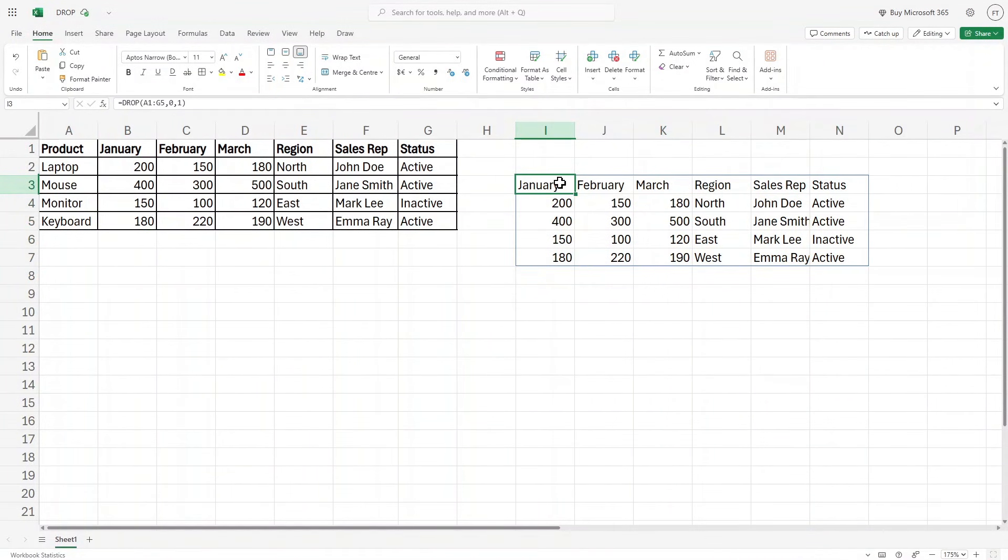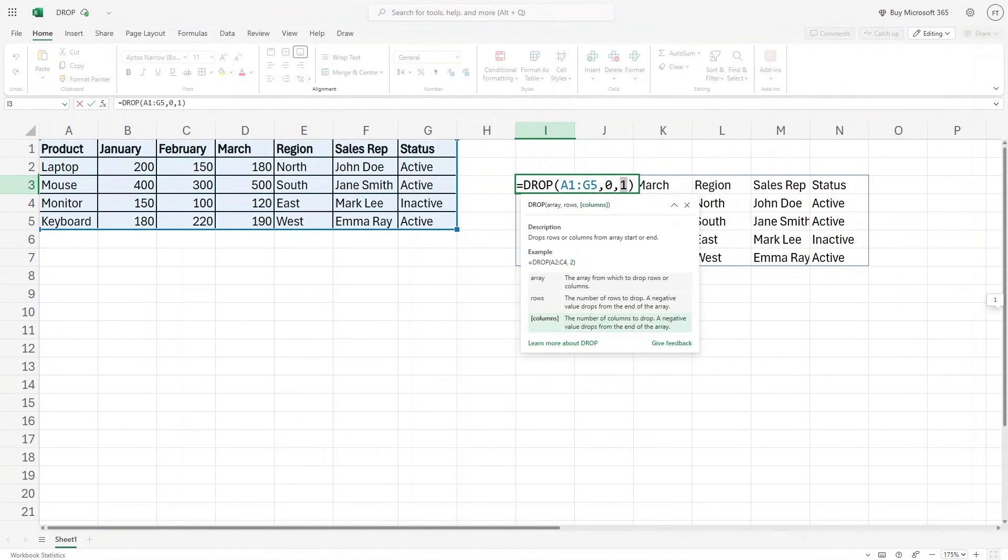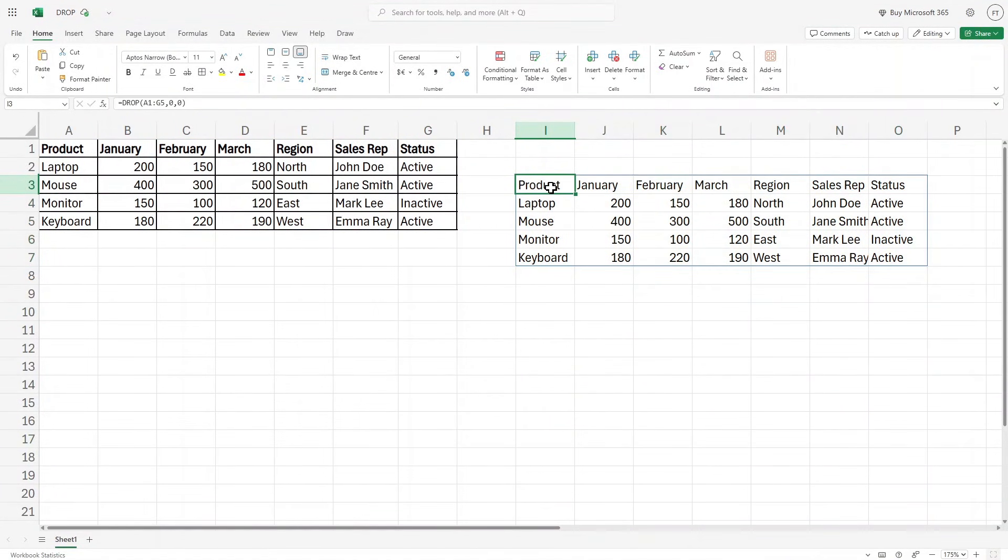So this is the basic use case of a drop function in Excel. So let me just quickly turn it back to zero and hit enter and we have all the data. We have not dropped any row or column.